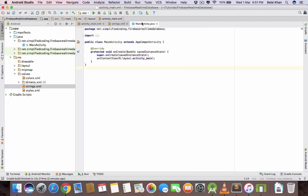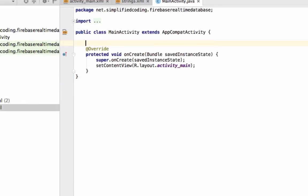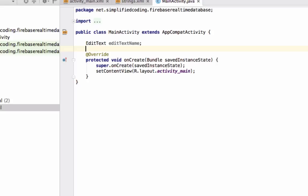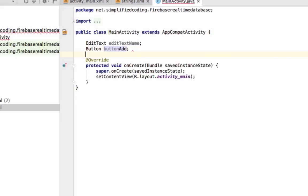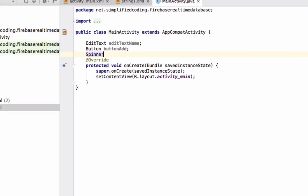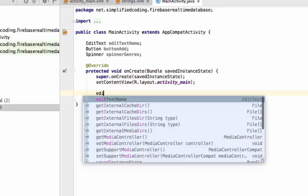Now come to MainActivity and define the view objects. We have EditText, we have a Button, and we have a Spinner. Now we will get these values from XML using findViewById.